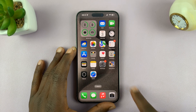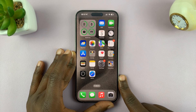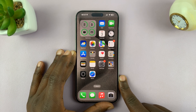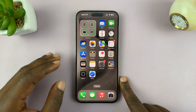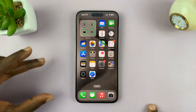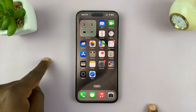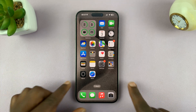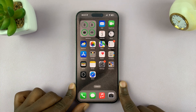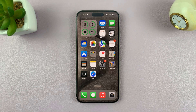Those are the ways you can clear cache on your iPhone. It's still surprising that iOS does not have a built-in clear cache button, but until then, this is how to clear cache on your iPhone. Thanks for watching — leave your comments and questions down below, and good luck.